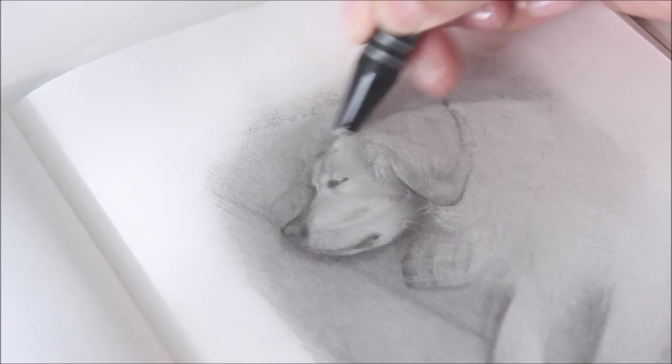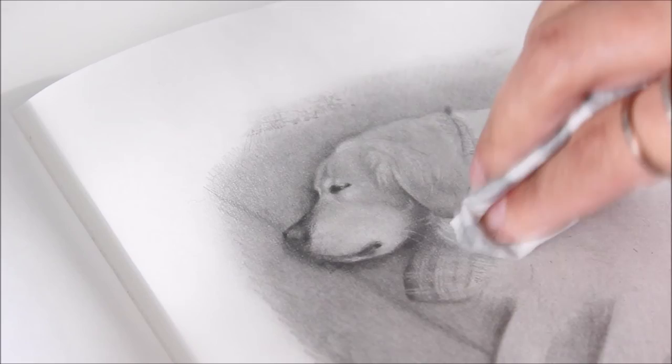It's nice to be working from a photo reference. This way I don't have to worry about the model moving or waking up.